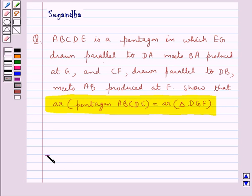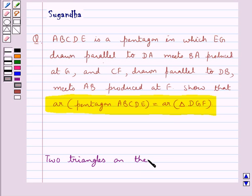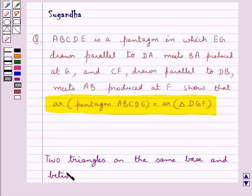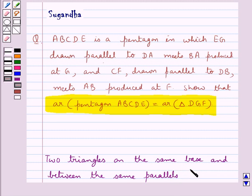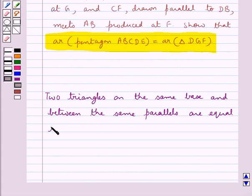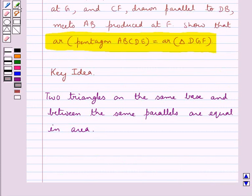First, let's recall the fact which says that two triangles on the same base and between the same parallels are equal in area. This is the key idea for this question.